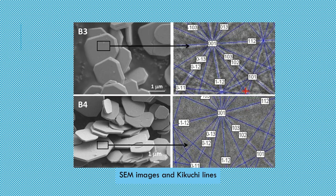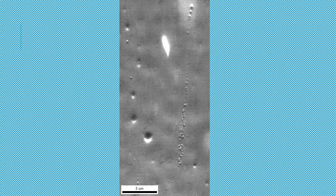In this slide you can see the SEM image of the particles and the Kikuchi lines created by the particles. In order to create Kikuchi lines and perform EBSD analysis, the sample must be polished.